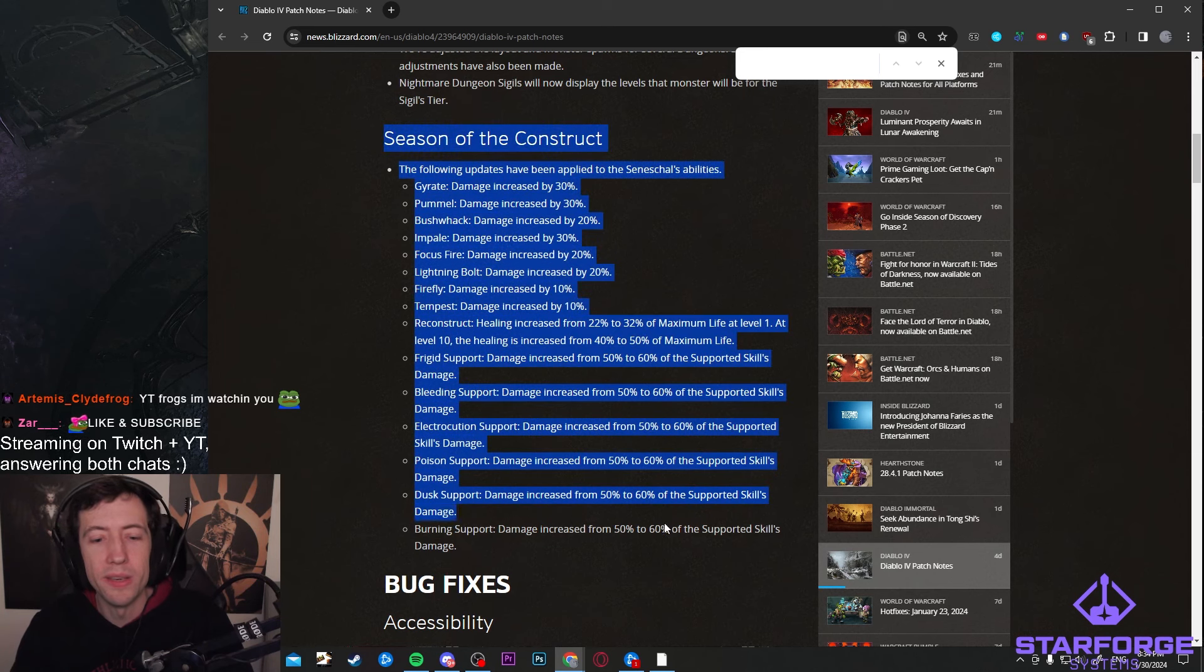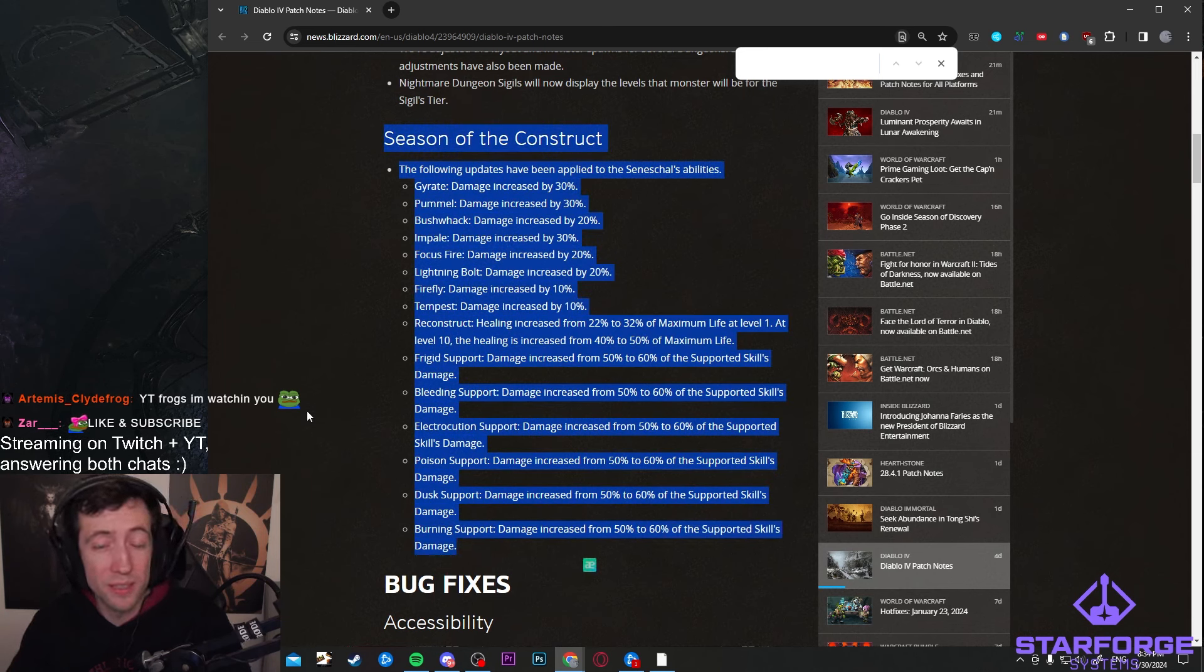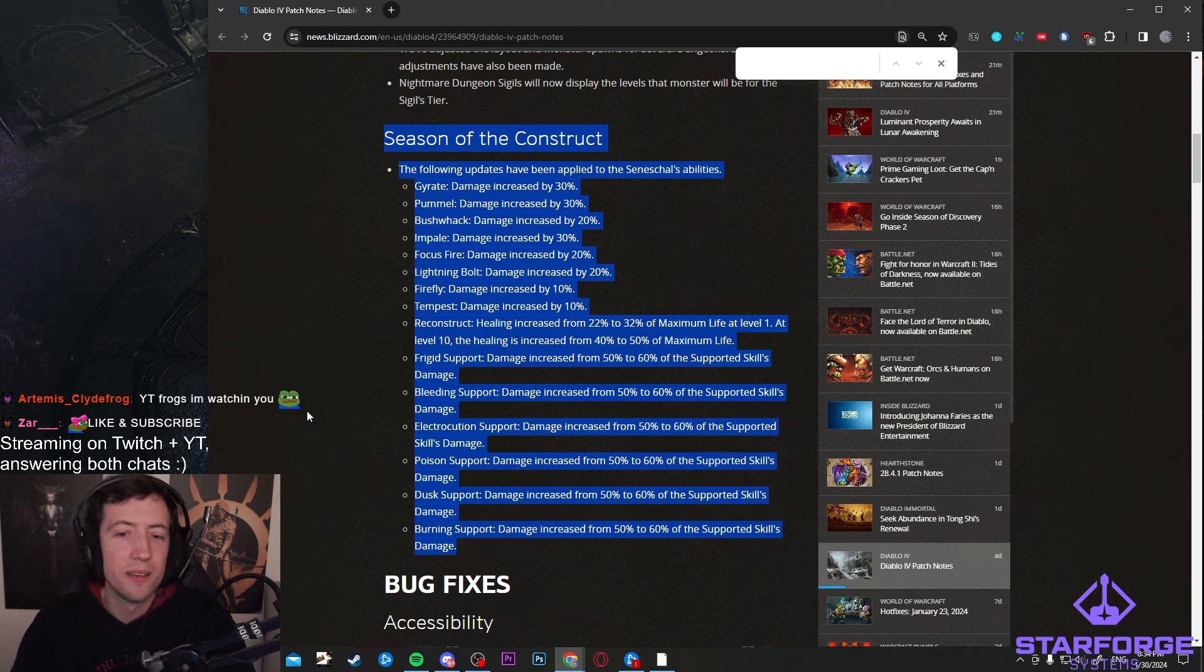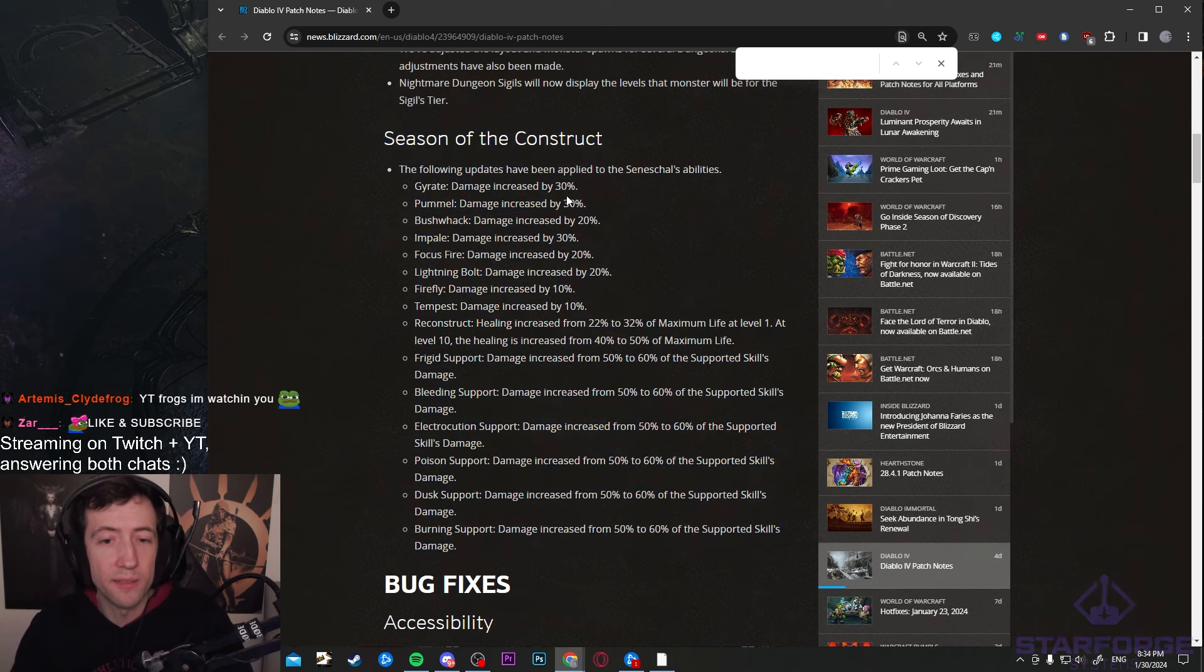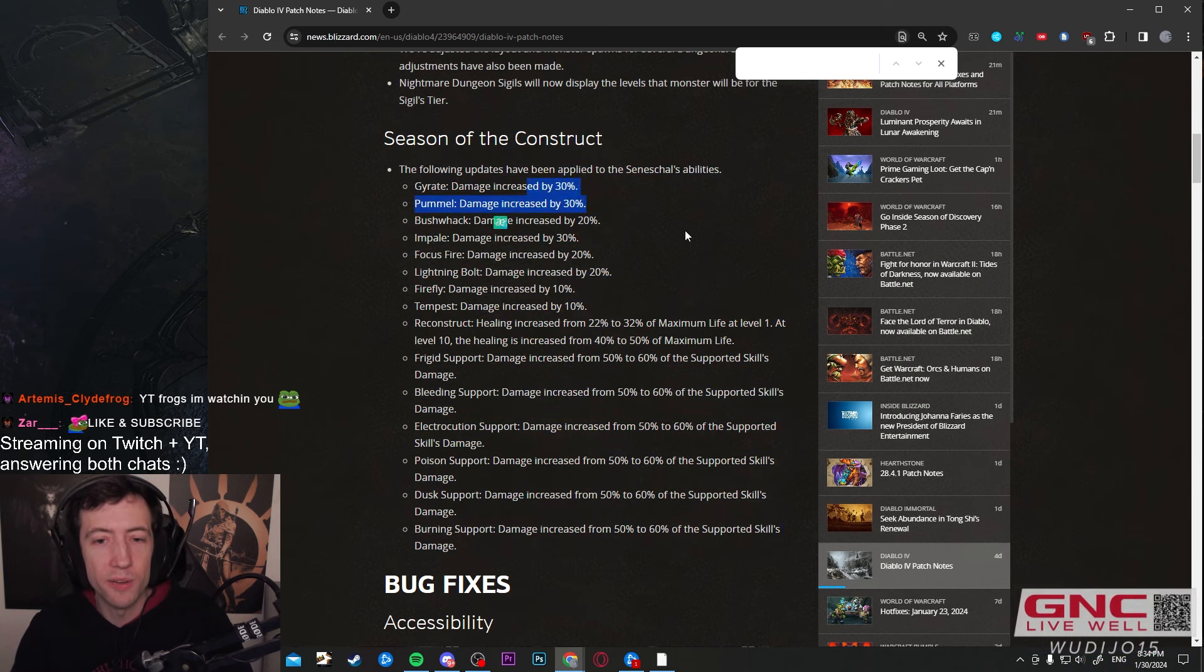Now here, the new stuff. They buffed basically all of the damage skills that Zenith has. Some of them quite significantly. You see here 30%, 30%, 20%, etc.